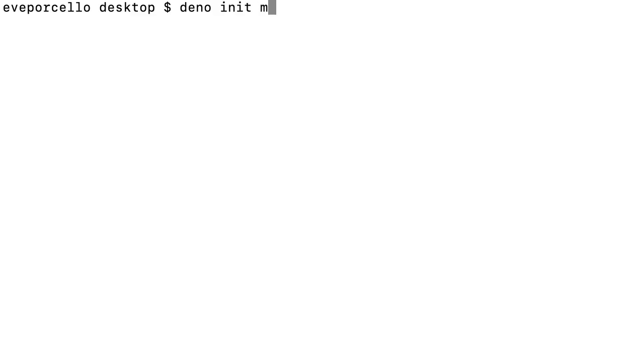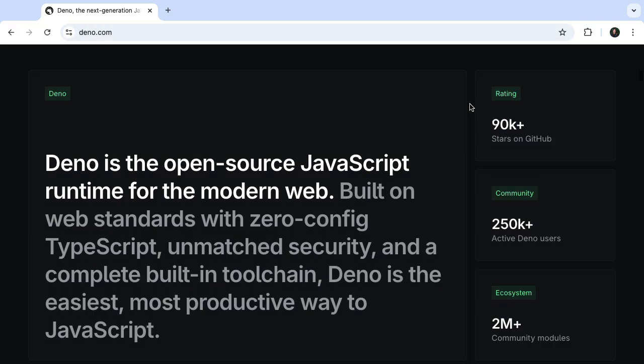Deno 2.0 is focused on a really solid developer experience. New projects and migrations feel a whole lot easier with Deno. And that's pretty cool.